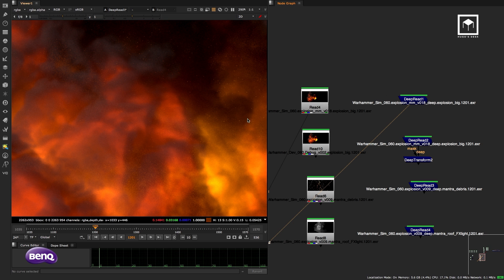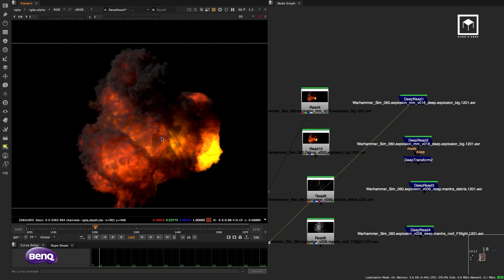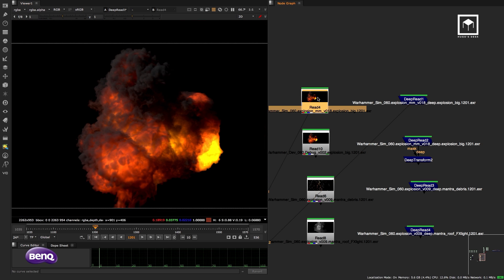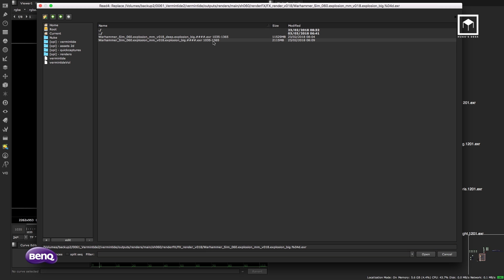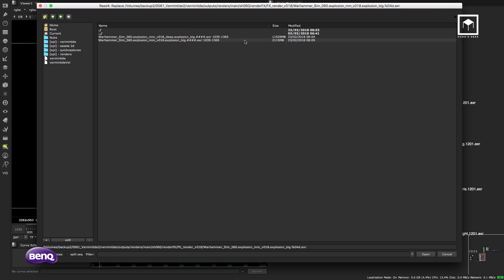The flat 2D EXR is 2 gigabytes. The deep EXR of the same 4K render is 11 gigabytes. The reason it's 11 gigs is because it contains deep information — not just the RGB values you see, but a channel called 'deep' with the depth data encoded inside.